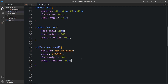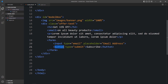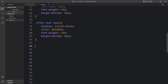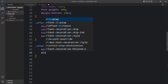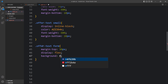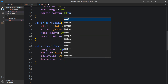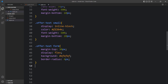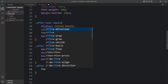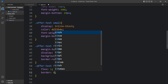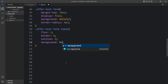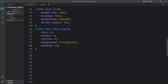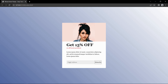Now we will add CSS for the form. In this form we have input and button. Come to the CSS file and write offer text then form. For this form we will add margin top, then display flex and background, then border radius. Just come back and write offer text then input for the email input field. Here we will add flex 1, border 0, outline 0, background transparent, and then add some padding inside the input box.